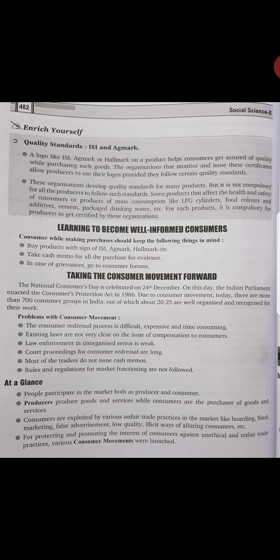Taking the consumer movement forward — problems with the consumer movement: First, the consumer redressal process is difficult, expensive, and time consuming. Second, existing laws are not very clear on the issue of compensation to consumers. Third, traders mostly do not issue cash memos. Fourth, rules and regulations for market functions are not properly followed.